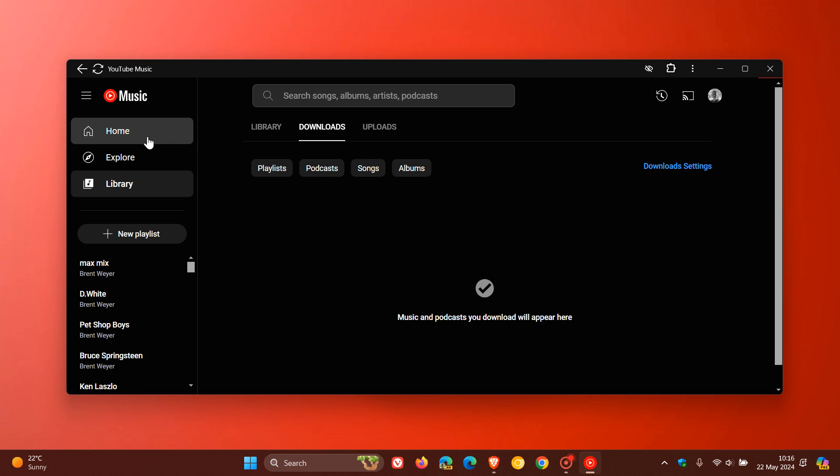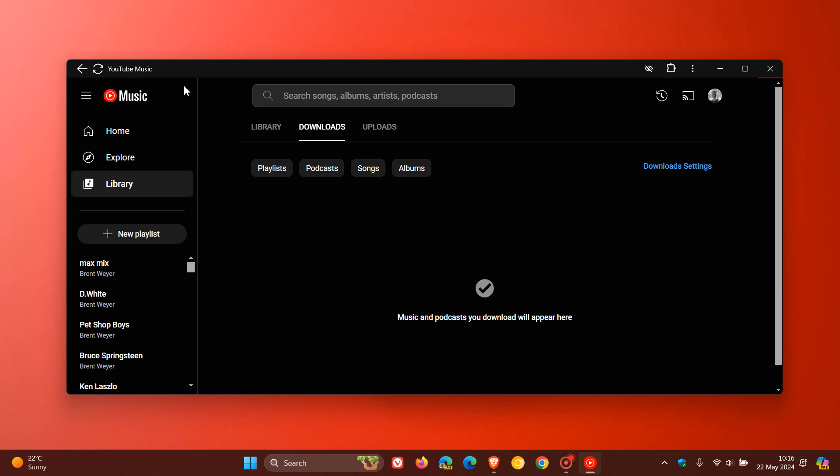Now at this stage, I cannot confirm if this download support is only available for YouTube Music Premium or YouTube Premium. I'm using YouTube Premium. I cannot confirm though if it is available for the free or normal version of YouTube and YouTube Music.